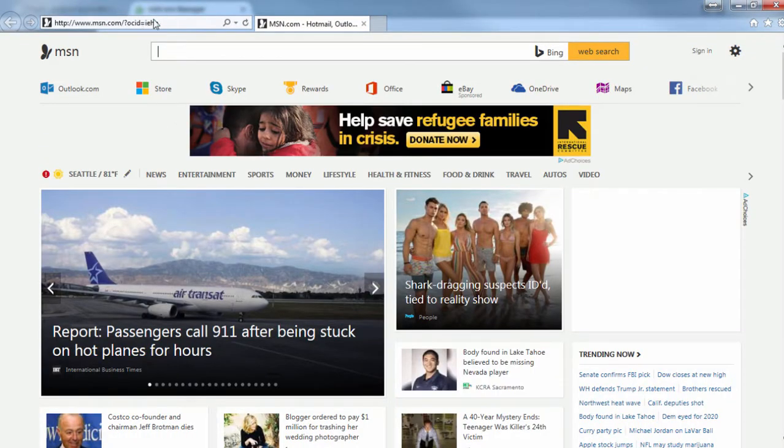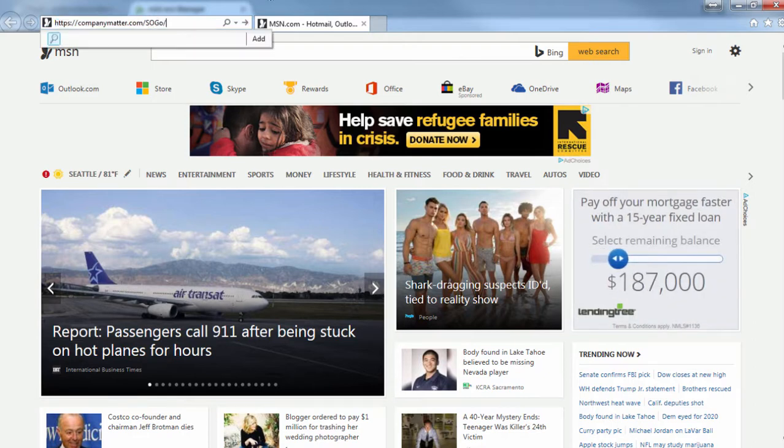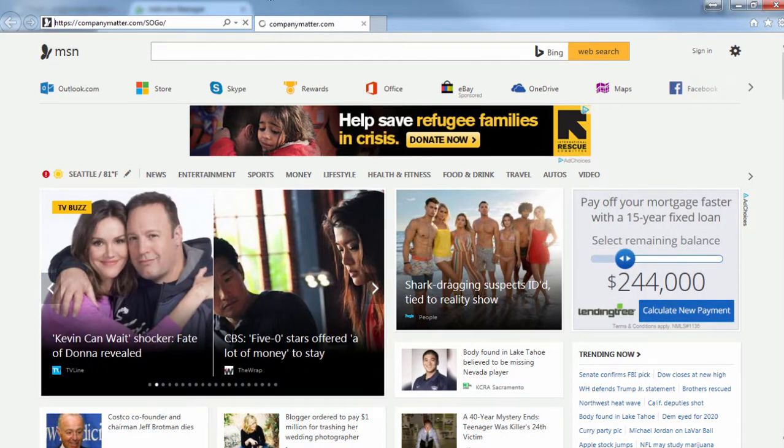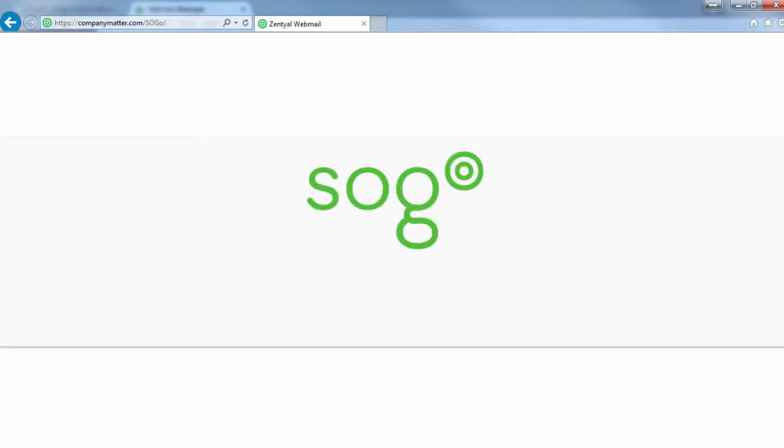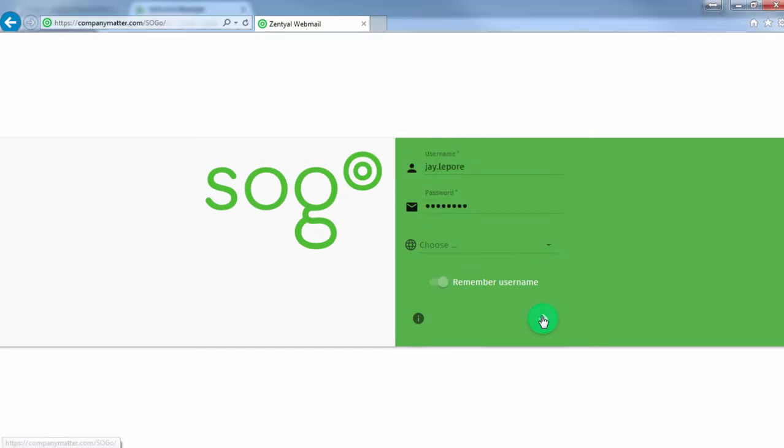Now, the next thing we've got to do is get the link from within SOGO, both for the address book and the calendar. So let's go to SOGO and log in.